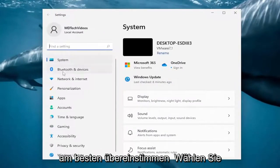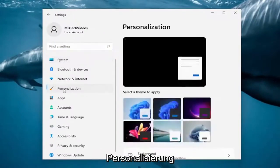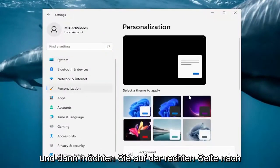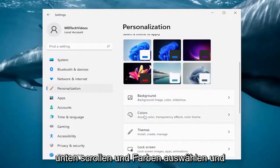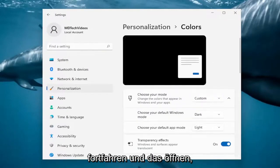On the left side, you want to select Personalization. And then on the right side, you want to scroll down and select Colors. Go ahead and open that up.